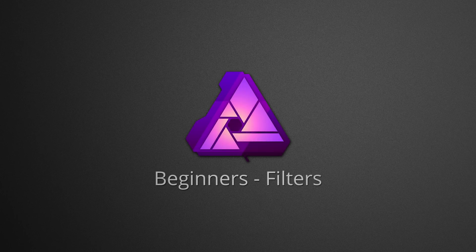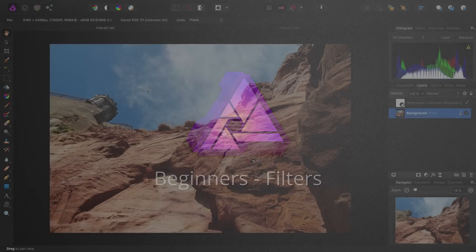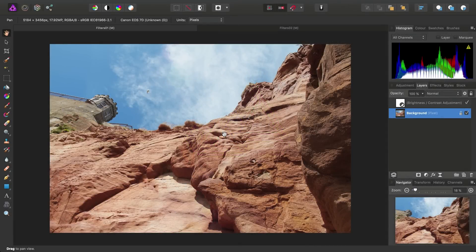Welcome to this beginner's video on filters. In the previous videos we've looked at adding adjustment layers to our images. Now it's time to see what filters can offer us.